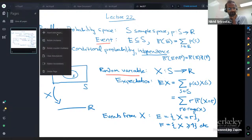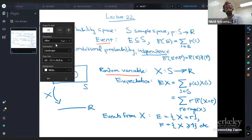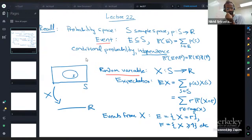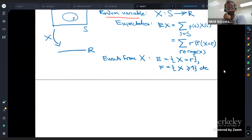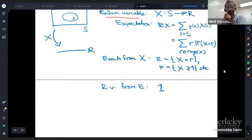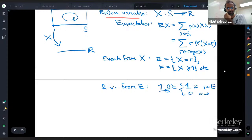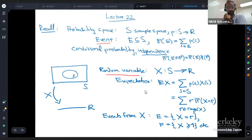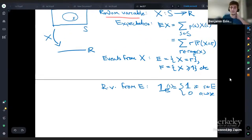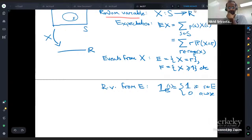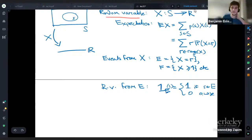An important relationship: events and random variables are different types of objects. For every random variable, there are natural events — for example, the event that X equals some value, or X is bigger than some number. On the flip side, you can create random variables from events by taking the indicator random variable. The indicator of E equals 1 if s is in the event, and 0 otherwise. This is standard notation: one subscript event.